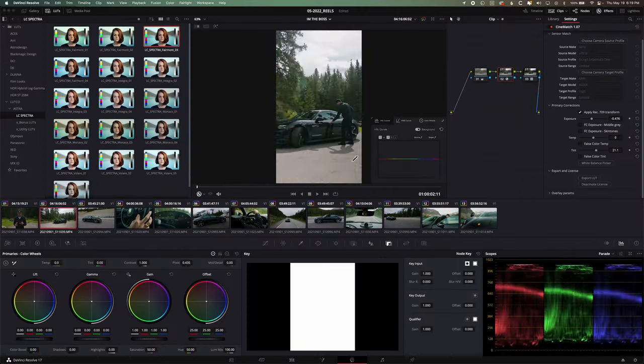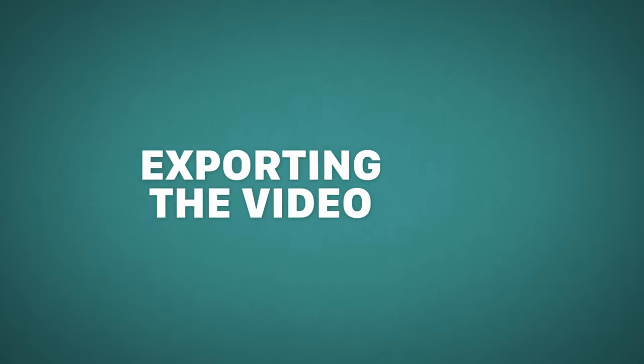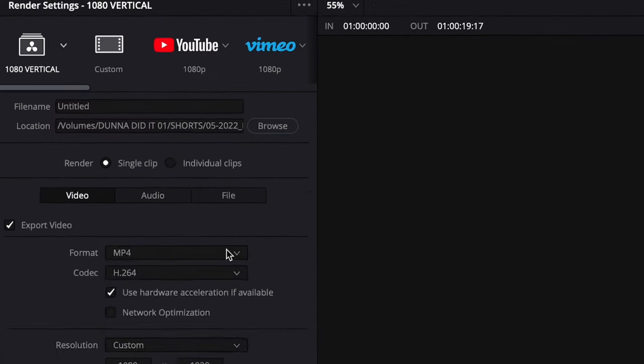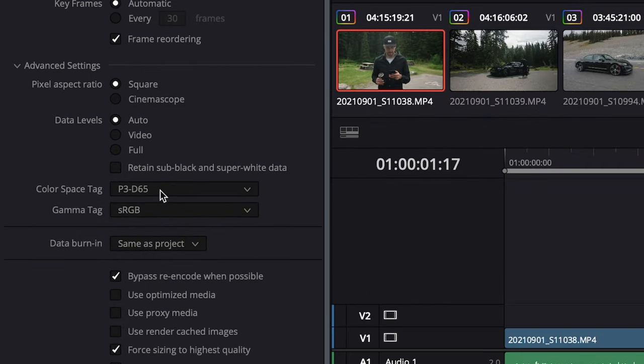This is where you can showcase your mad editing skills — color grading, visual effects, or just sync up some photos to the beat if you want. Once the video is edited, we need to export it in a way that's ready for Instagram. Instagram is still limited to 1080p but vertical, so I've created a preset for that in DaVinci Resolve. The settings are 1080 by 1920, 23.976 frames per second. I restrict to 16,000 kilobits per second under the quality section. Under advanced settings, I choose P3D65 for the color space tag and sRGB under the gamma tag — this seems to help with the gamma shift issue that sometimes happens when exporting from DaVinci Resolve or Premiere. Basically, after export it still looks how it's supposed to look when I was editing it.